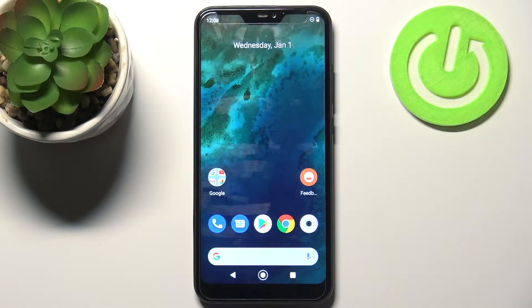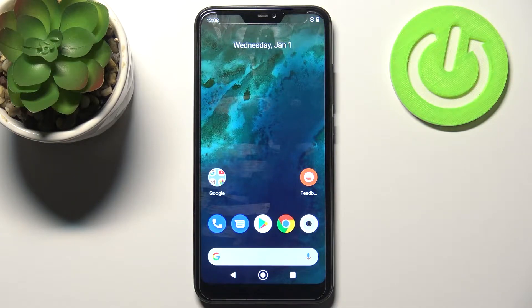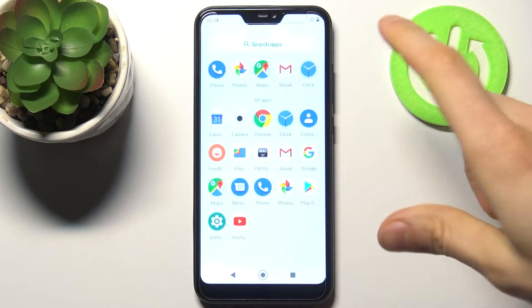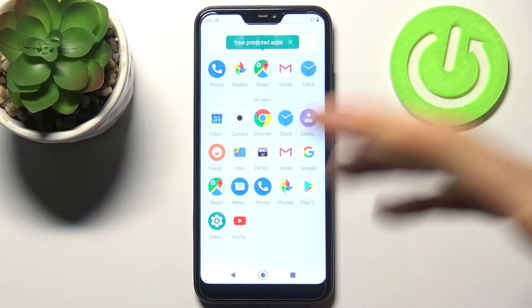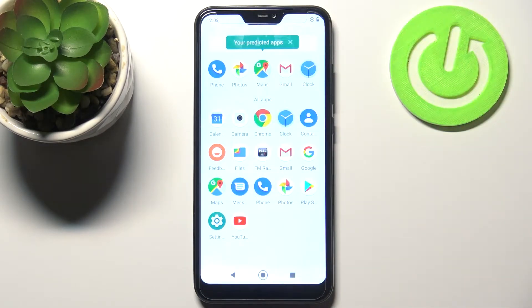Here I have the Xiaomi Mi A2 Lite, and today I'm going to show you how to take a screenshot on this device. Firstly, you have to open the screen which you want to capture — for example, it could be the apps list.